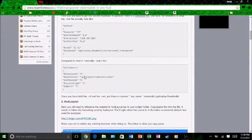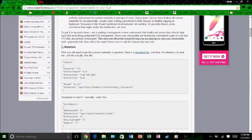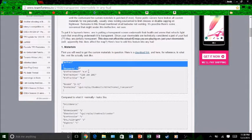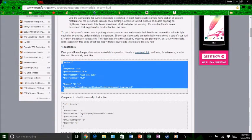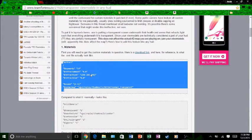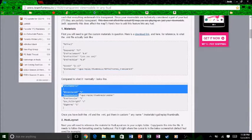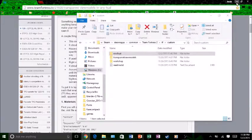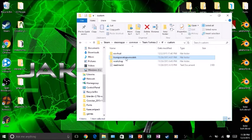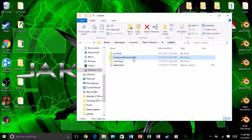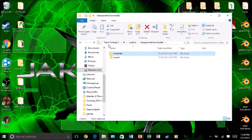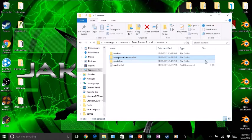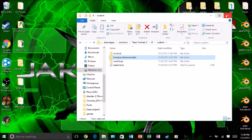The next thing you want to do is download this materials file right here. You just download it right here. It has the transparent view models folder in here. You just drop it right in your custom folder like other mods, so it has all the materials and sound.